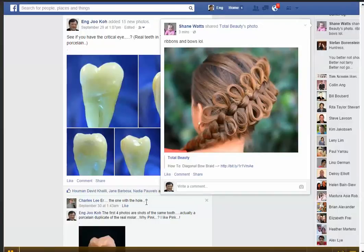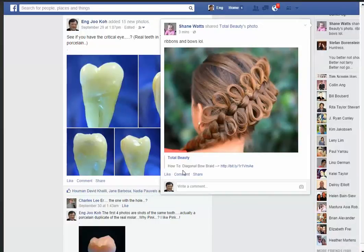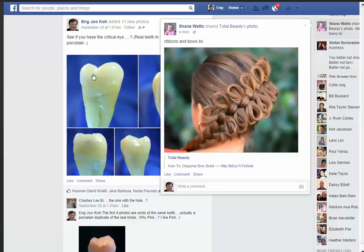I'm going to make a quick video on how you can choose any topic. I'm going to just steal a picture — say, ribbons and bowls. I'll select an interesting photograph like that. My topic is teeth. I'll show you later how you're going to use teeth as a topic.